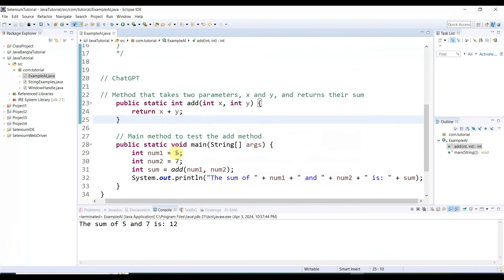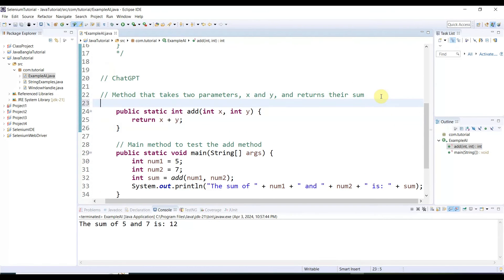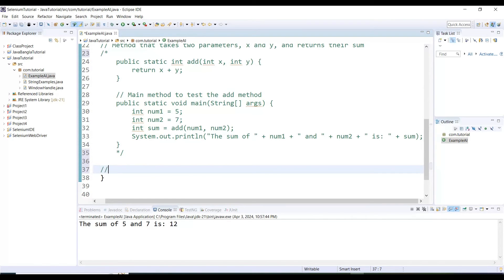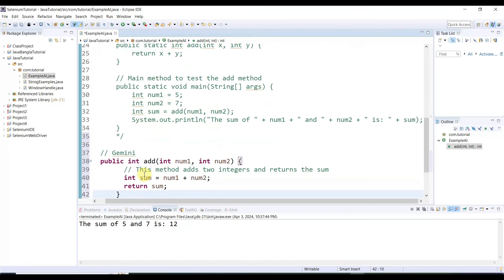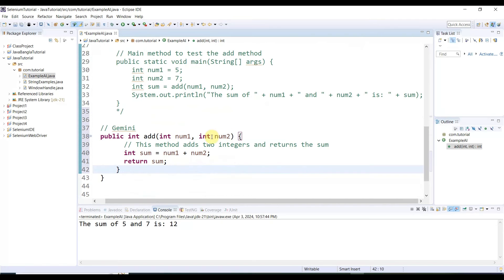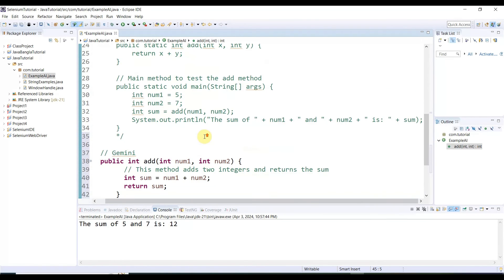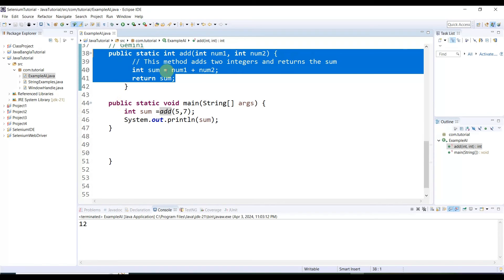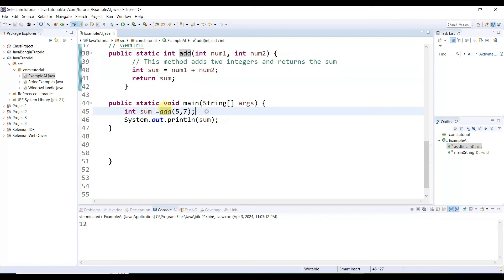Gemini written only the method without the main method. Let me copy the code and go to Eclipse. I'll comment out the ChatGPT code. This part will be for Google Gemini. Let me paste the method — public integer add, integer number one, integer number two — it's the same method with two parameters. However, Gemini did not write the main method, so in order to run this code we need to add the main method ourselves.